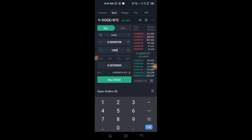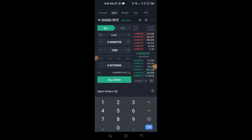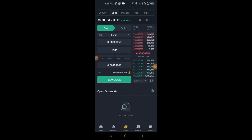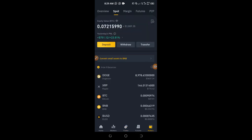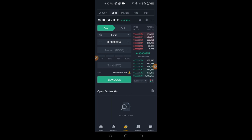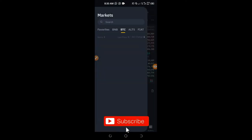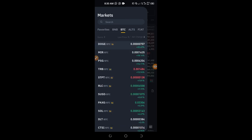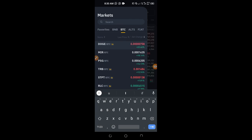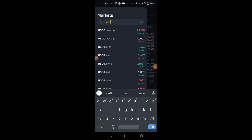Click Buy and that trade will be placed successfully. You will now have DOGE in your account — go back to Wallet and under Spot you will see it reflected there. You can trade any coin this way: just come to the Trade tab, go to Spot at the top, and select the pair you want. For example, to trade BTC against USDT, go to the BTC tab and search for USDT, then select BTC/USDT.